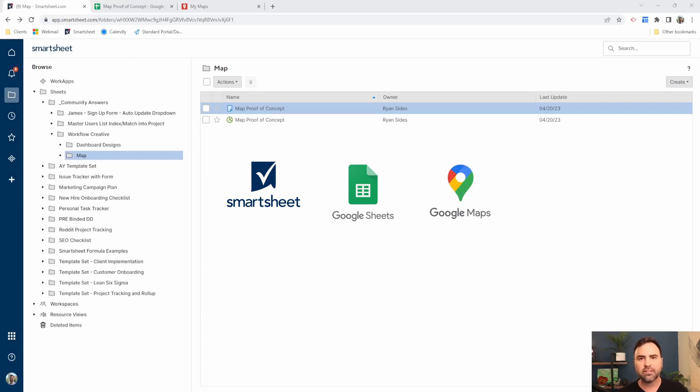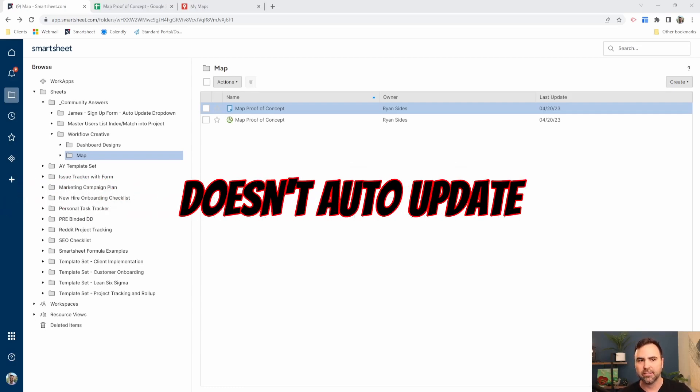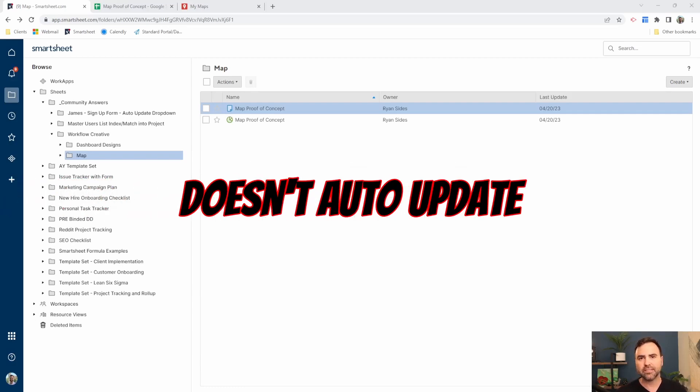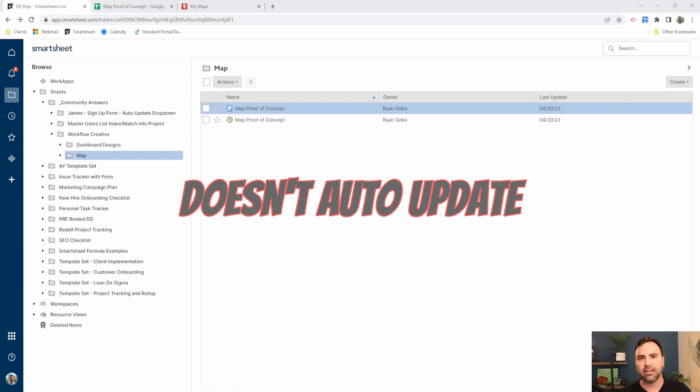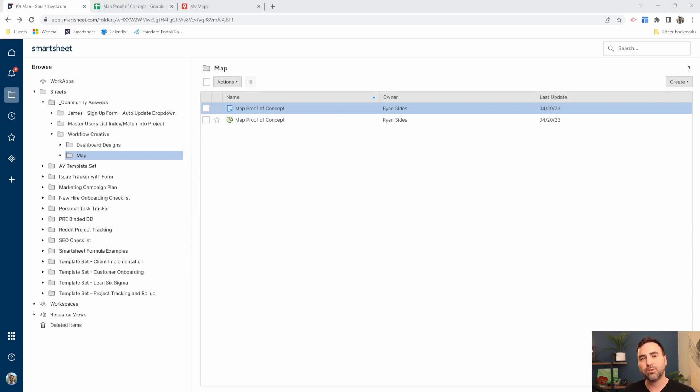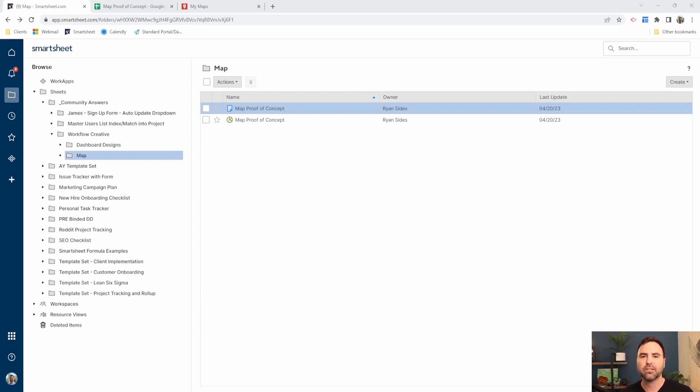Another key concept here is that this does not update automatically. Unfortunately, this solution is pretty static. So when we set it up the first time, the next time we want to add an address to our map, we have to either go in and add that address manually or we can download all of our addresses outside of Smartsheet and then upload those again and replace everything that's currently on the map.